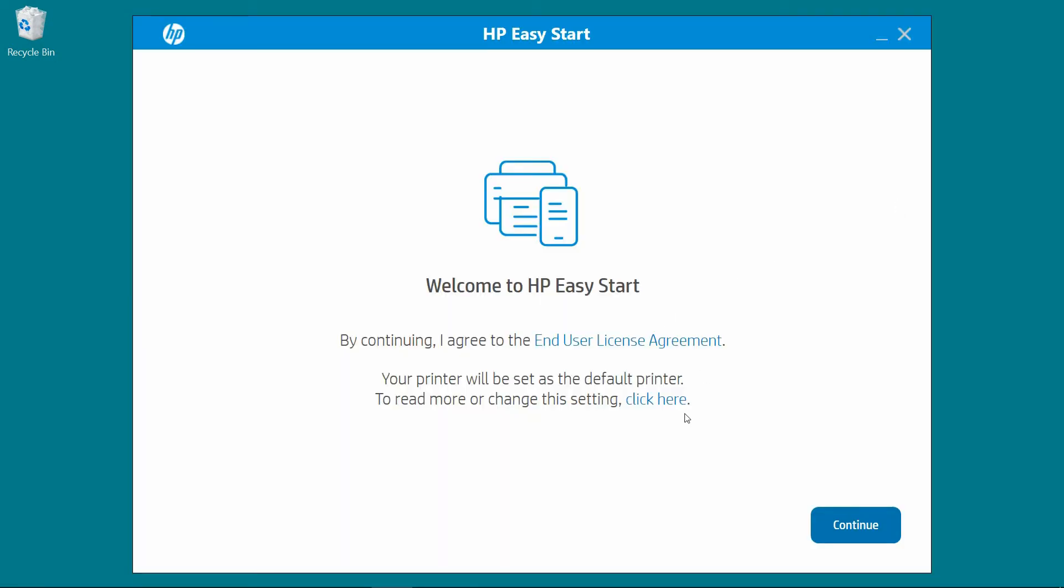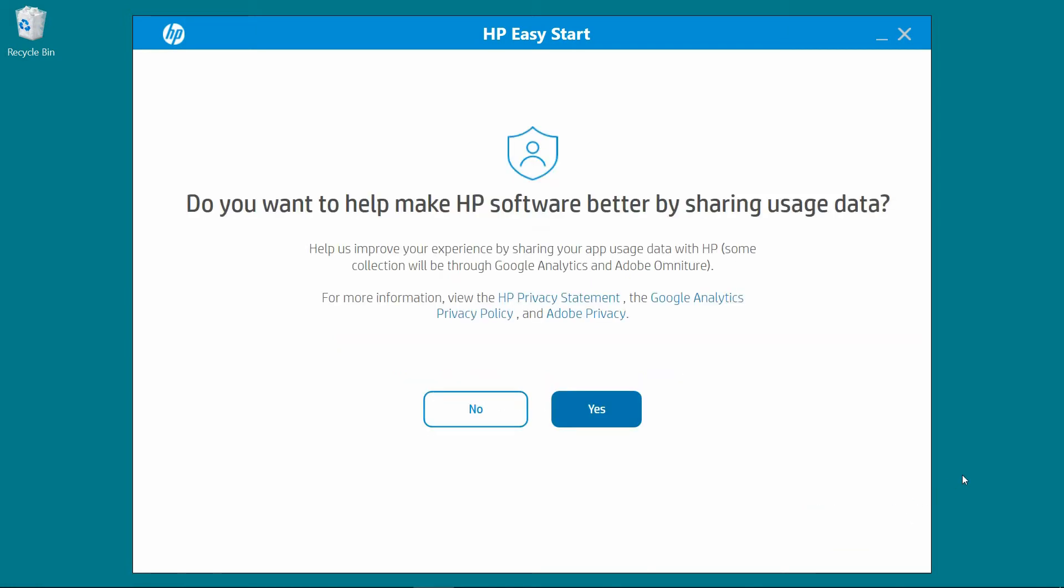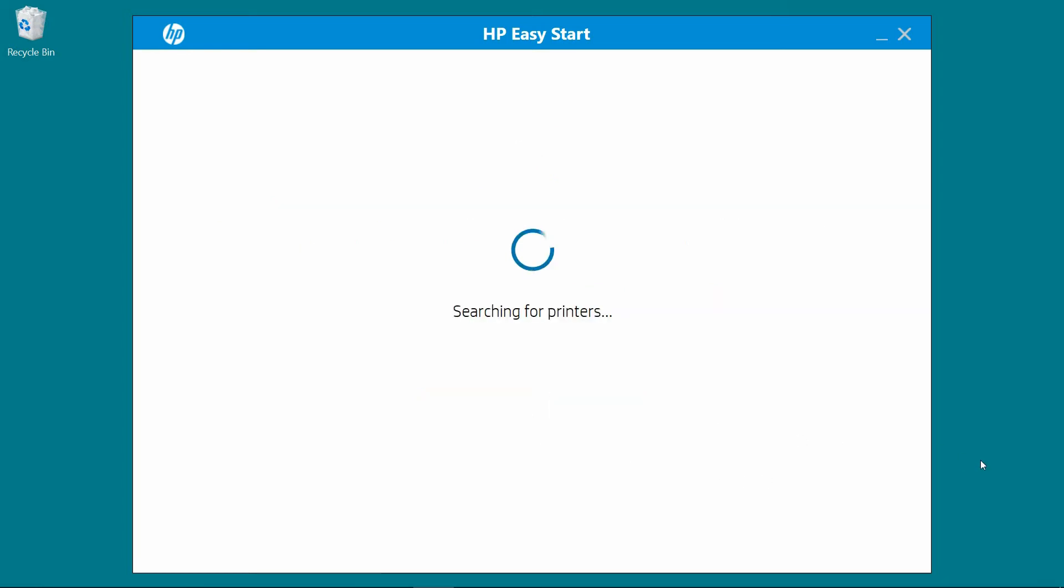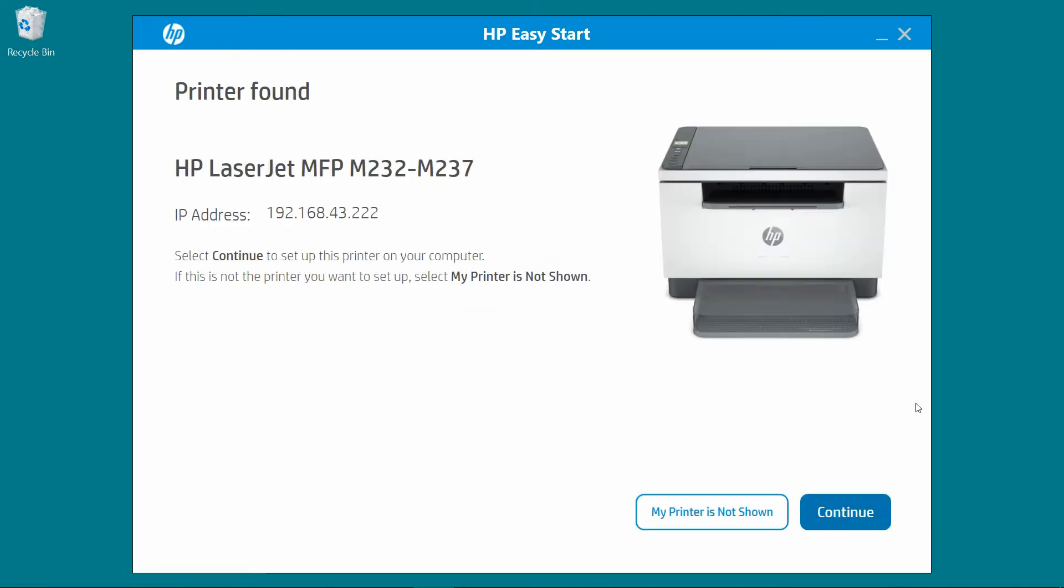Welcome to HP Easy Start. Continue. We will select Yes. It has found our printer. Let's continue.